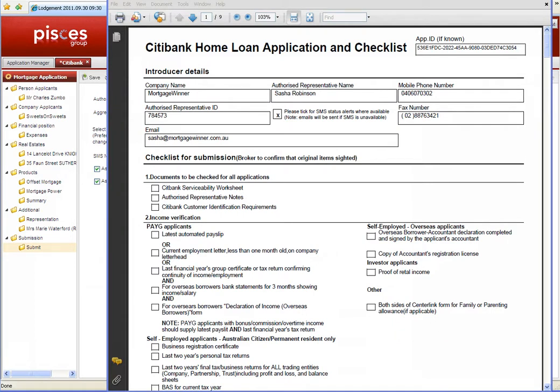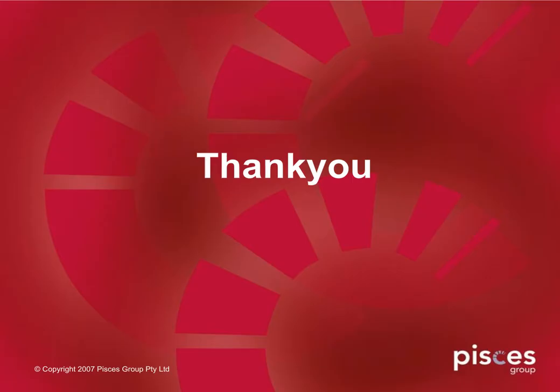Citibank has an Electronic Lodgement Supporting Documentation Pack, which must be faxed to them, before they can begin processing your loan application further towards full approval.